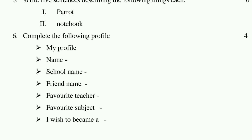Question 6: Complete the following profile. This is for four marks. Write your name, school name, friend's name, favorite teacher, favorite subject, and what you wish to become — doctor, engineer, teacher, professor, or businessman. Write your own answers in full sentences.